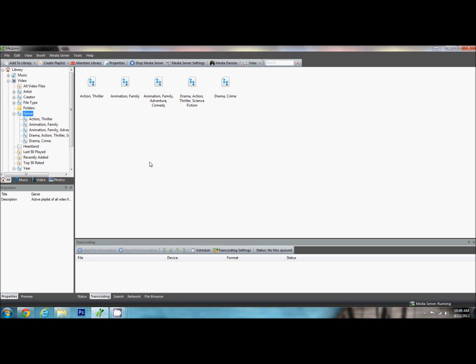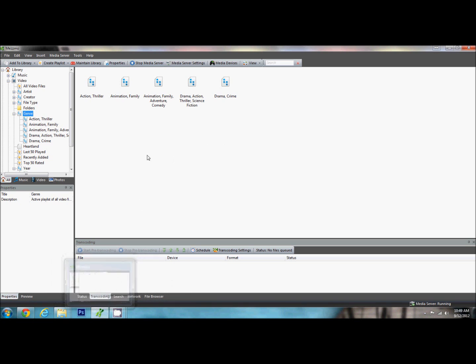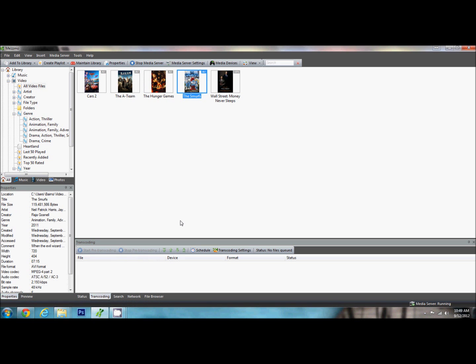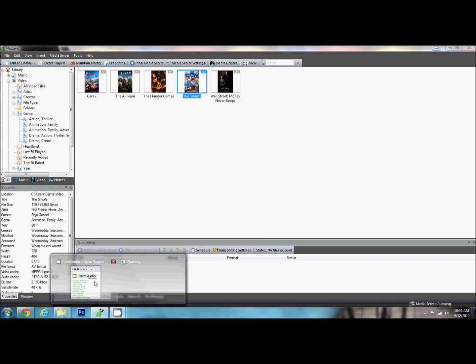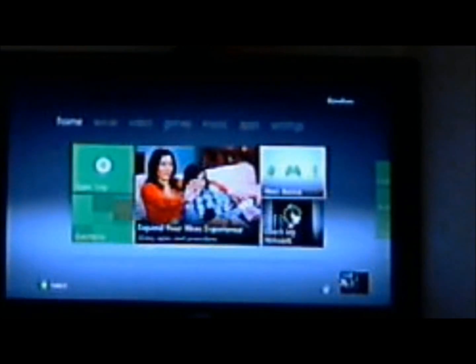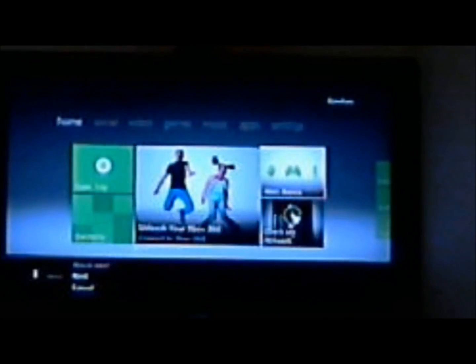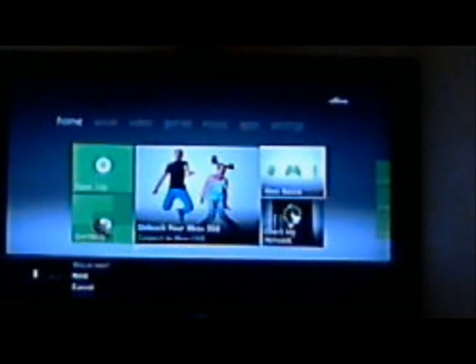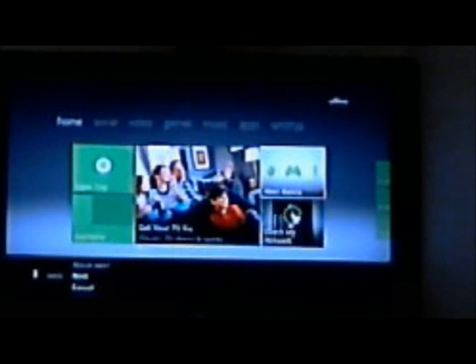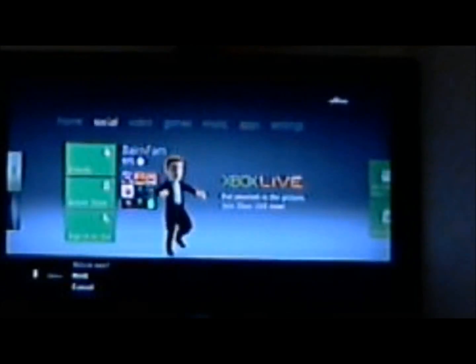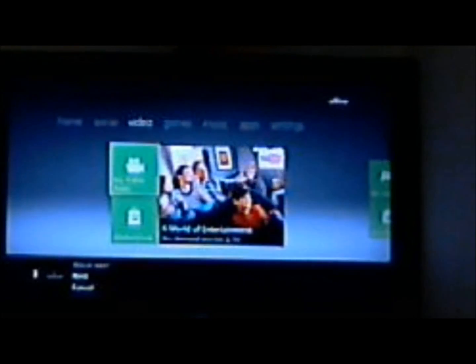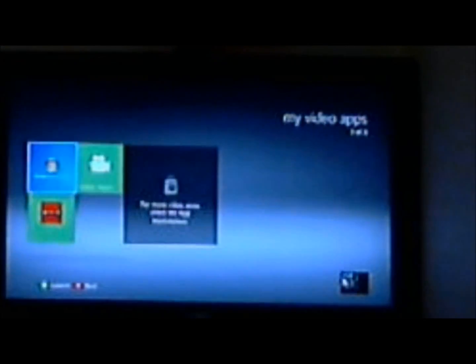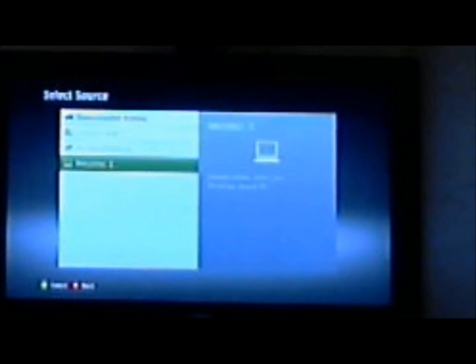Next, what I'm going to do is I'm going to turn on my Xbox, and we are going to stream this movie that we just put in here onto the Xbox and play it on the TV. Here we have my Xbox 360, and what we're going to do is we're going to stream that Smurfs trailer to my Xbox. So it's really easy to do. What I'm going to do is go over here to Video, My Video Apps, and I'm going to choose the Video Player. You'll see here Mezzmo comes up right here at the bottom. I'm going to go ahead and pick it.